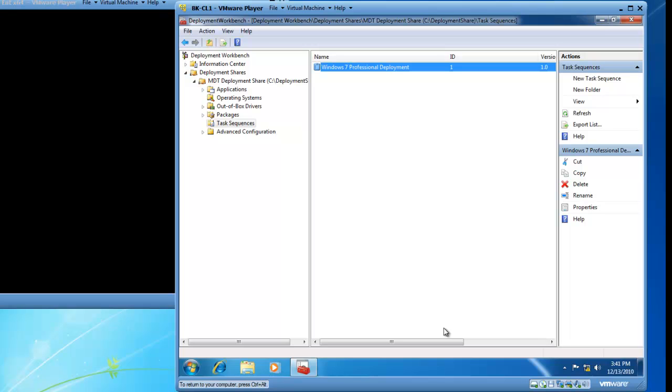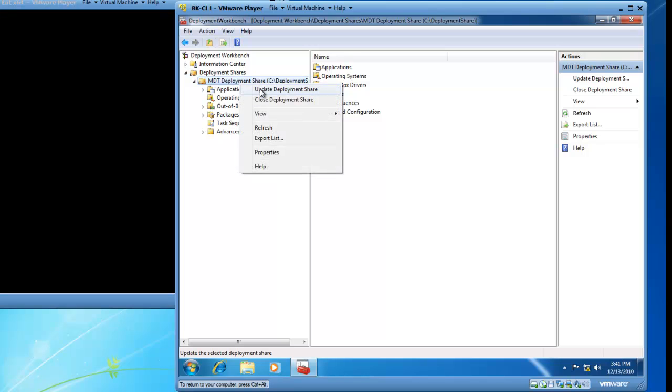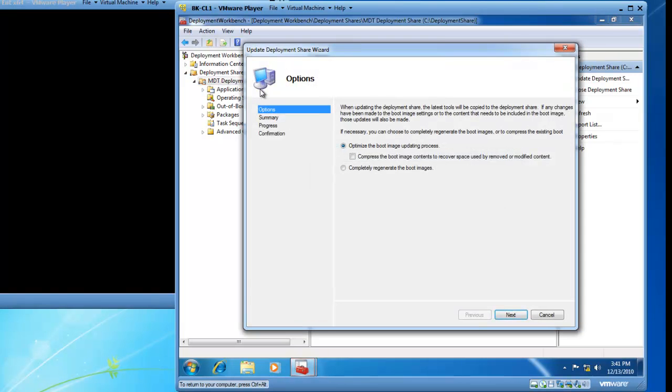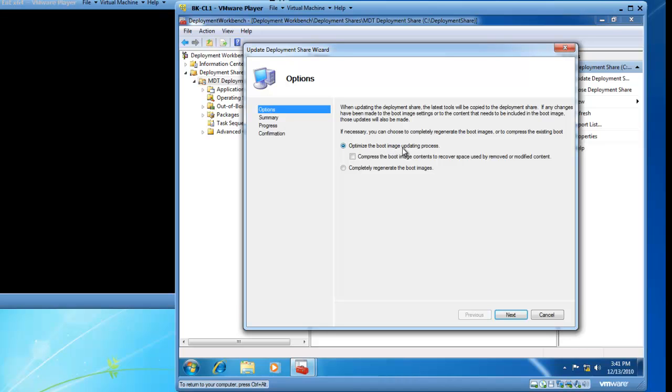At this point, you need to finalize your task sequences. So I am going to right click on my MDT deployment share. And I am going to update my deployment share. A wizard pops up which gives me some options. When updating the deployment share, the latest tools will be copied to the deployment share. If any changes have been made to the boot image settings or to the content that needs to be included in the boot image, those updates will also be made. If necessary, you can choose to completely regenerate the boot images or to compress the existing boot. I am going to go ahead and click next to leave the settings default, optimize the boot image updating process.